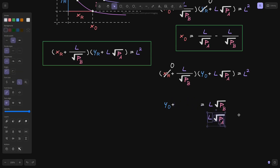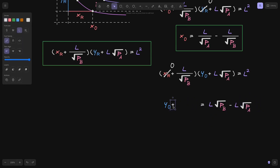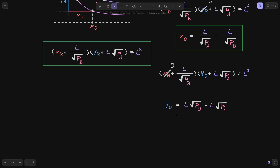Minus L times the square root of P of A from both sides of the equation, so this will come over to the right with a minus sign. Now we have that y0 is equal to L times the square root of P of B minus L times the square root of P of A. This is the amount of token Y that is needed between the price ranges P of B to P of A, given the liquidity L. We'll see you next time.